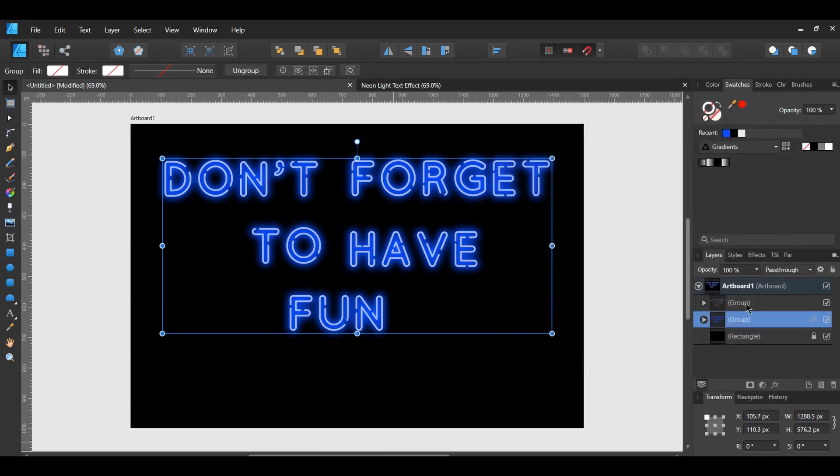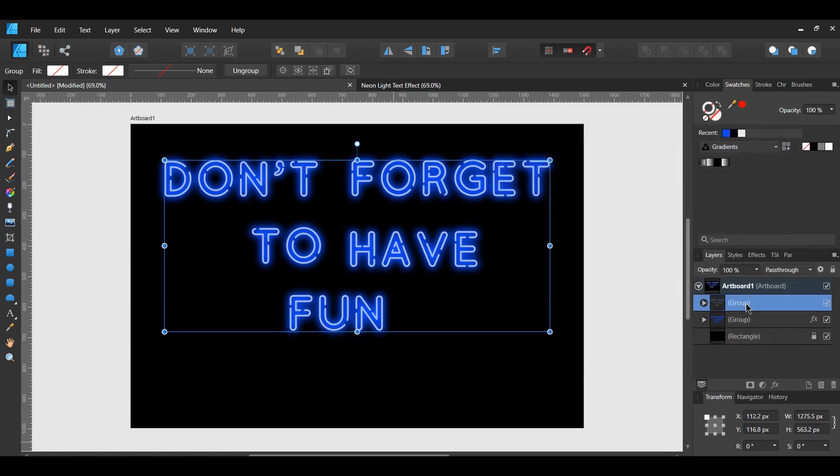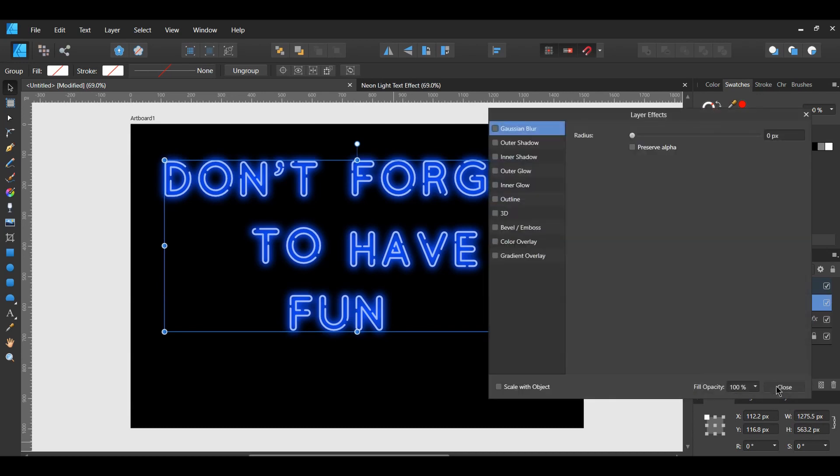Select the second group. Then select the FX again and select Gaussian Blur. Increase the Radius of this group slightly by 0.5 pixels or 1 pixel.